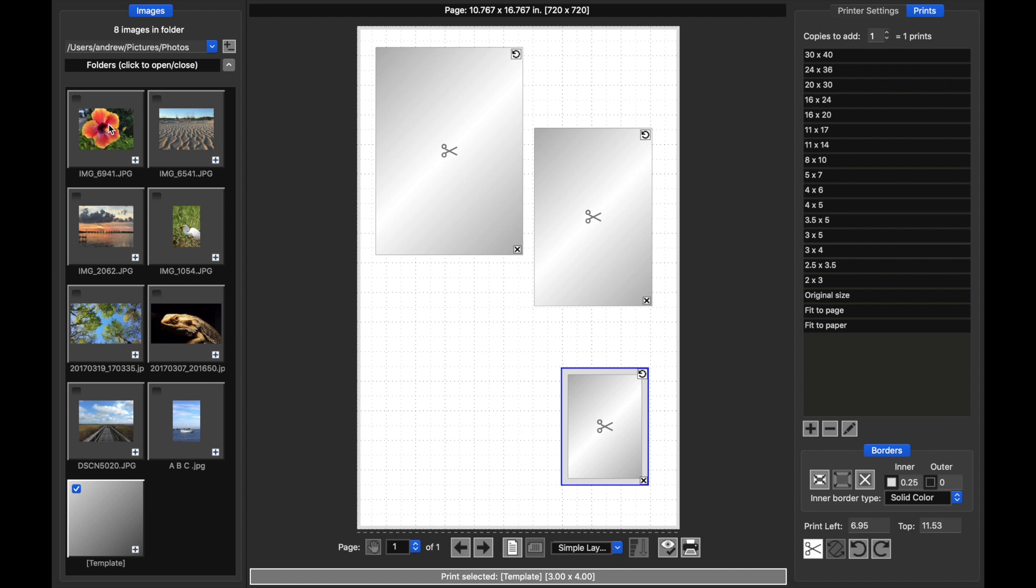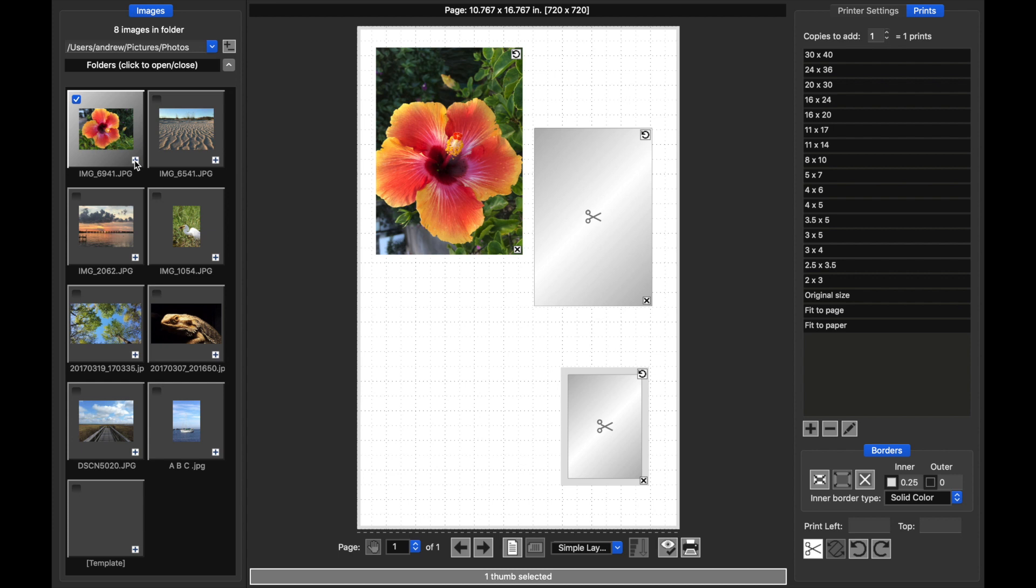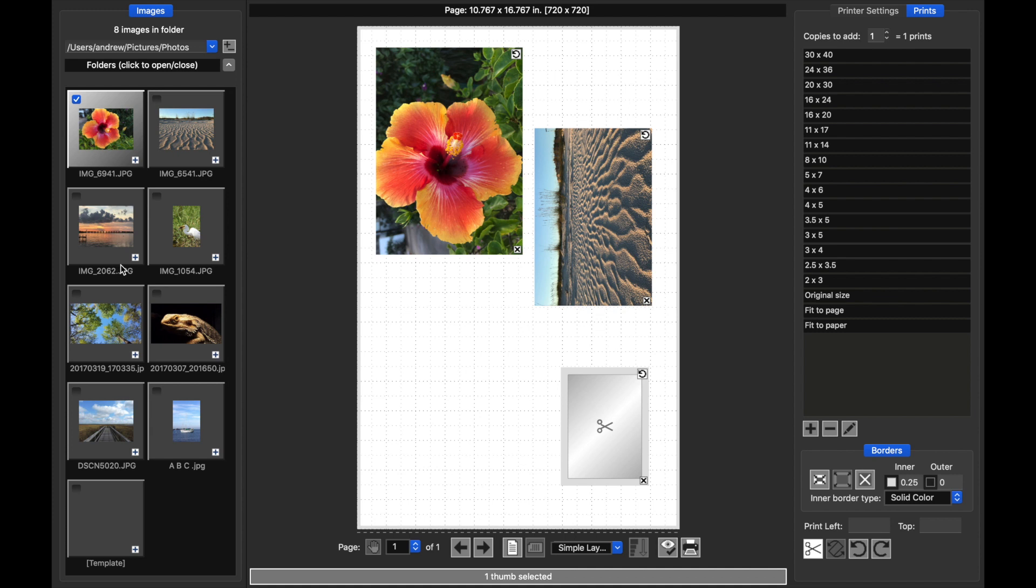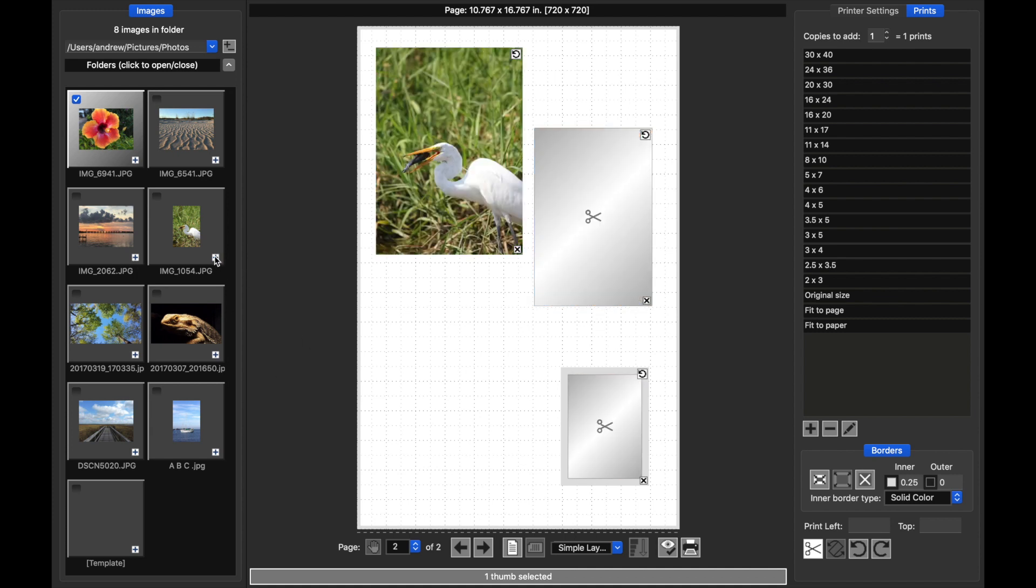So now when I select a thumb to add to the layout, when I click on the plus, notice that it goes in the first available template. I add the next one, it fills there, and so on. This has the border around the print.